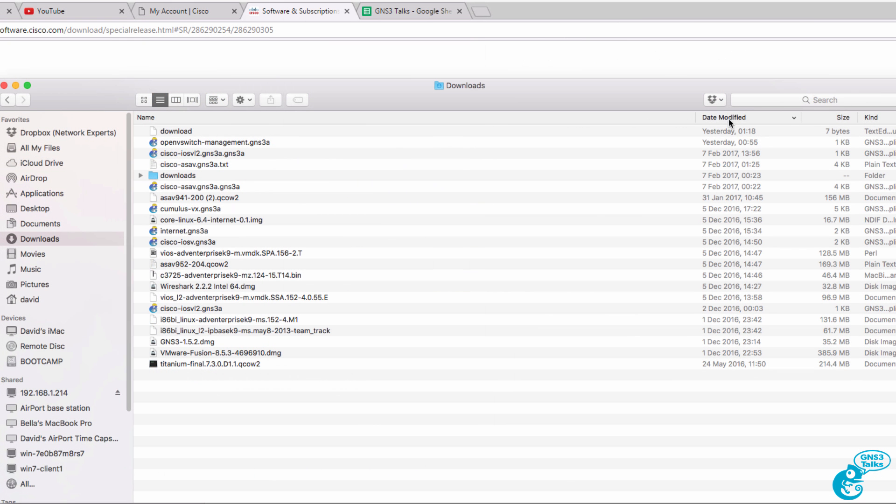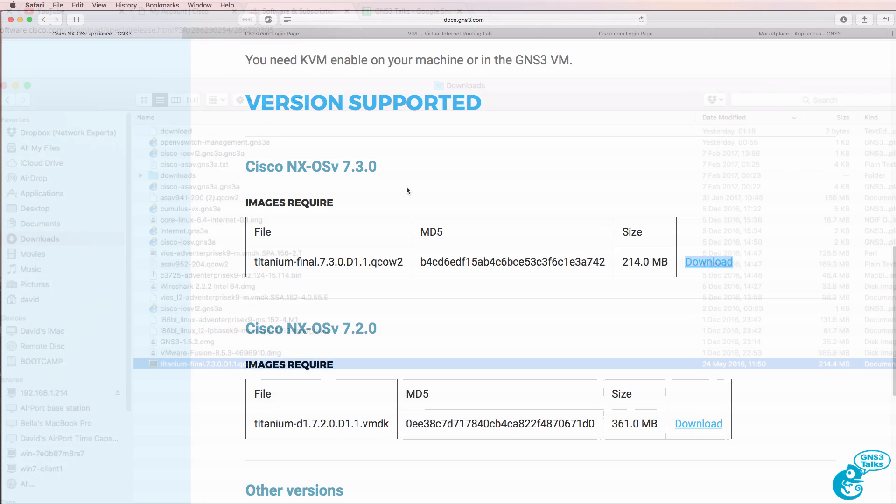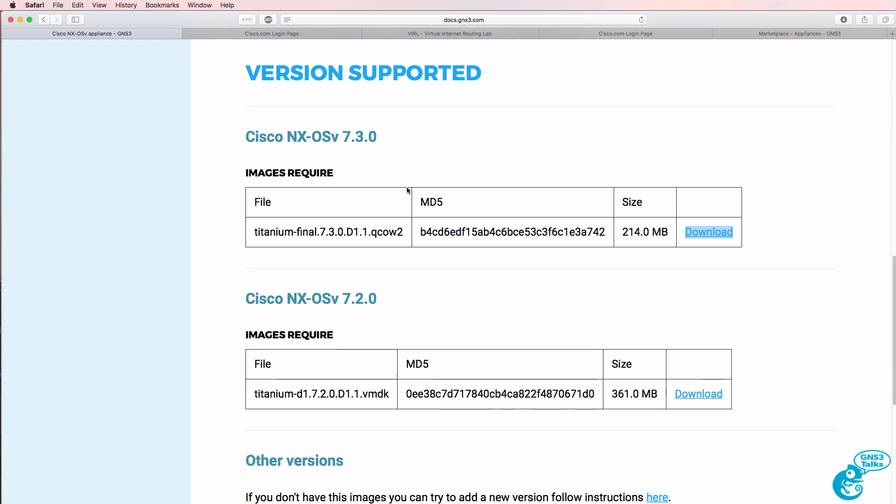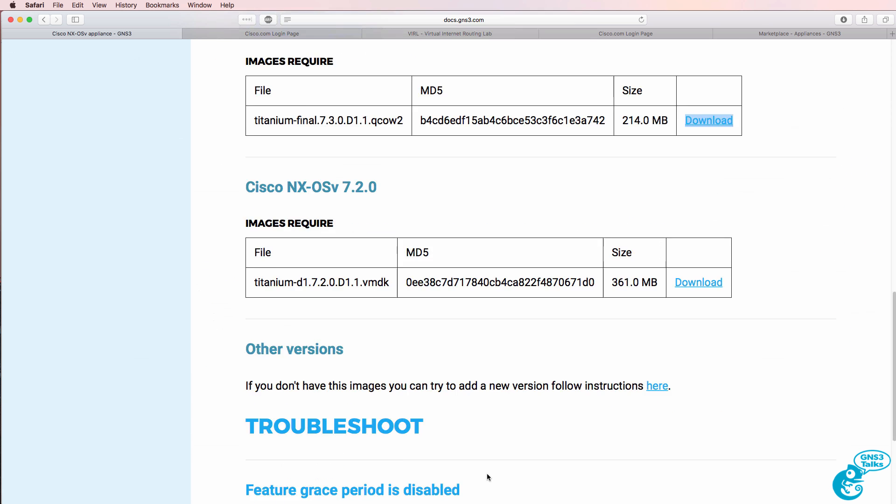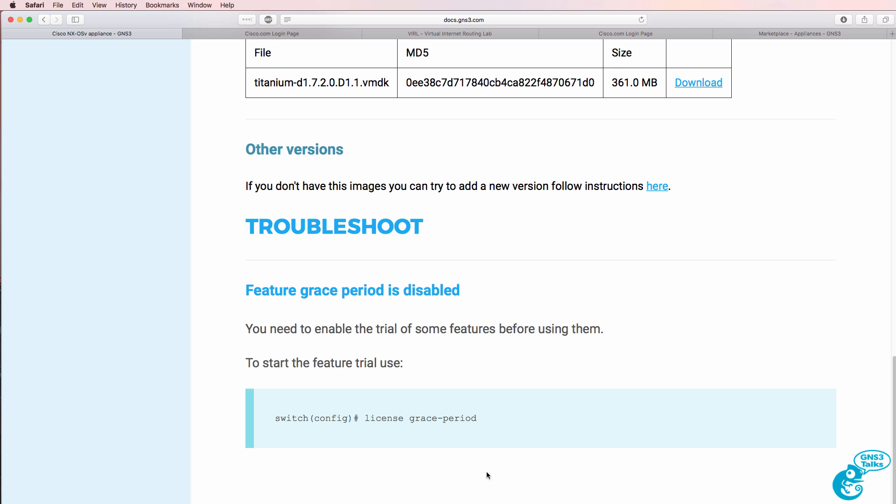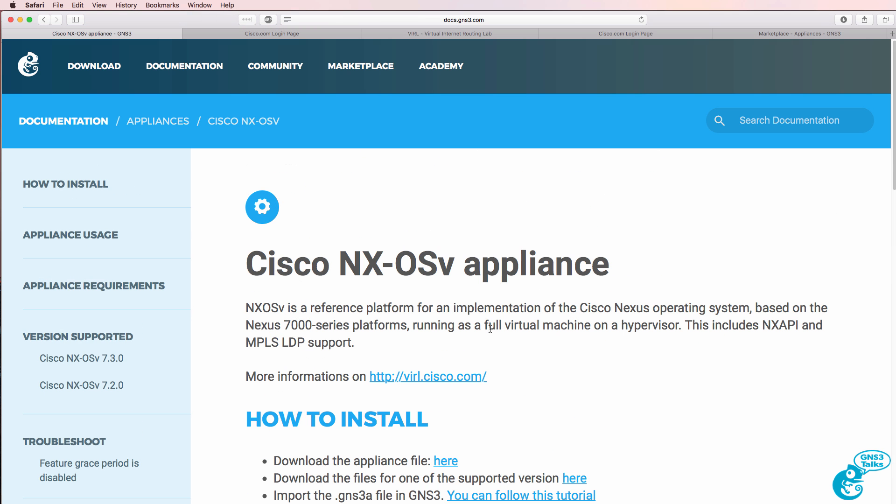I've moved that image to my downloads folder on my Mac so that it's ready to be used when we configure GNS3. Back in the documentation, this shows you where to download the software. Don't forget that you need to enable the license grace period command to enable some of the features on the Nexus image such as OSPF. I'll demonstrate that in a moment.